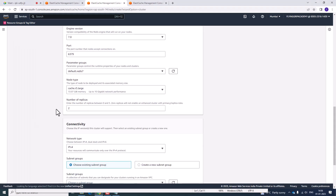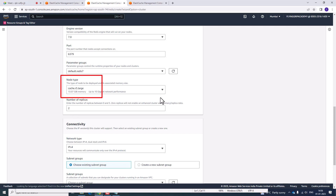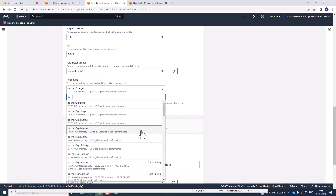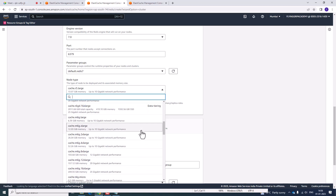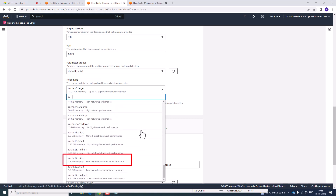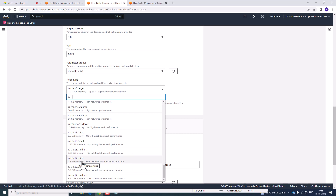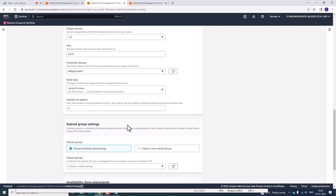Next, the node type is the most important thing to configure. The cache file large instance is the default, but if you are unaware of this large instance you will be charged. So select T2 micro, which is relatively small and supports up to 500 MB of capacity.